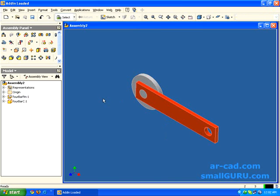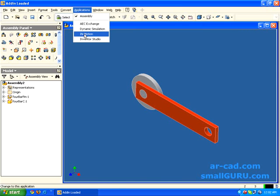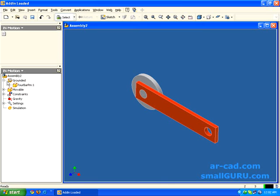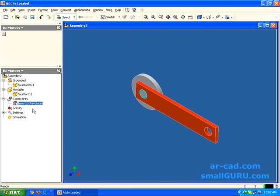Now, coming to our part. We have an add-in with name InMotion that would be listed in applications. Click on InMotion. This is the converted browser tree we have. So we have one grounded part and one movable part. These are the constraints. In this case, it is just one revolute joint which is nothing but the insert constraint you had put.